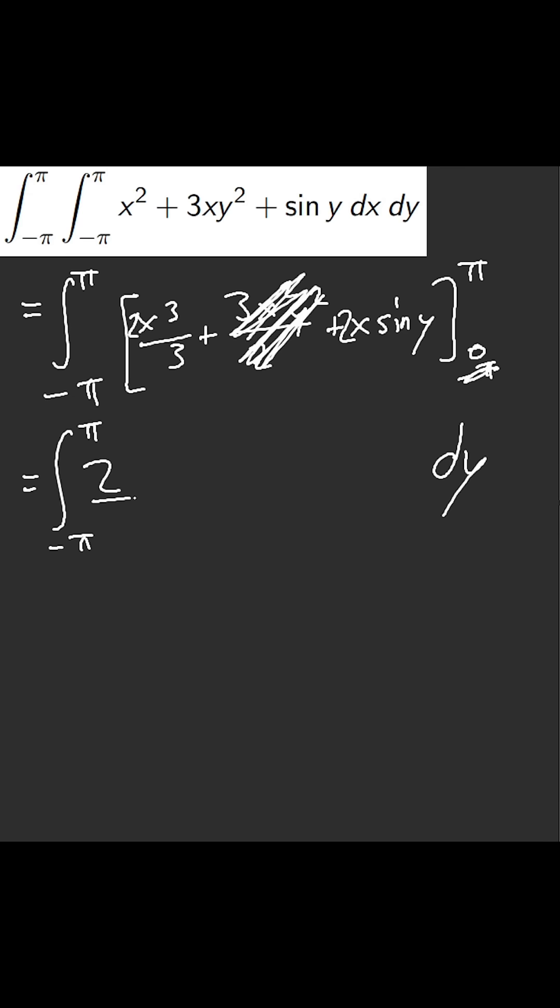So this is two thirds of π cubed plus two sin y. That's an odd function. Four thirds.